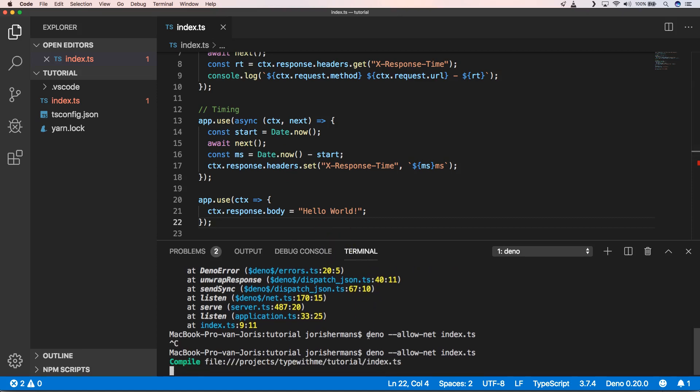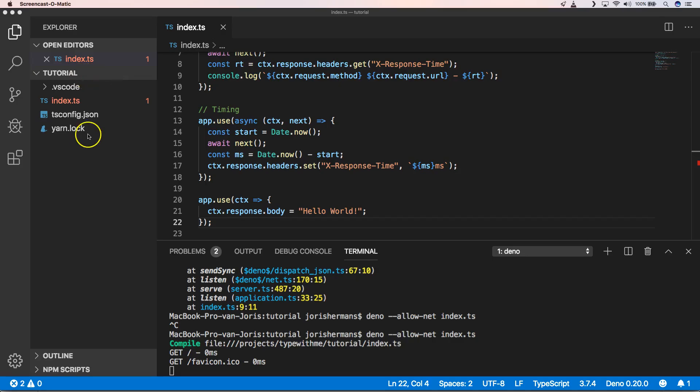We'll see right away how this will work out. You'll see that he compiles our file index.ts and he launches the server. Great. When we gonna refresh this you will see that we just get Hello World back so that's normal.